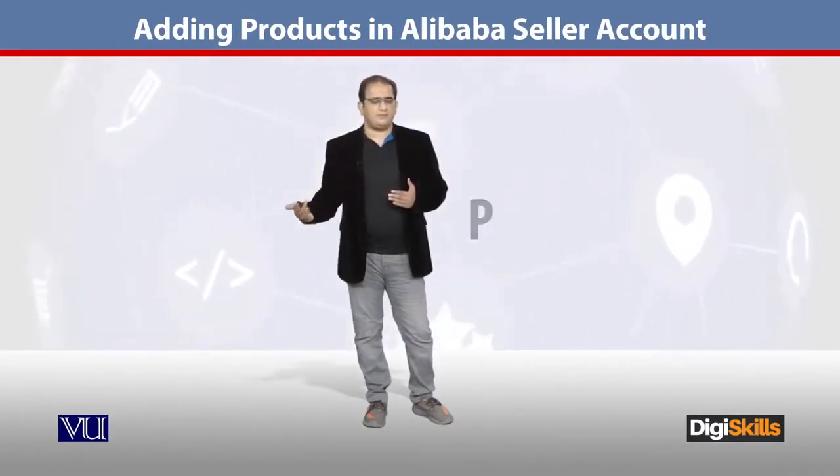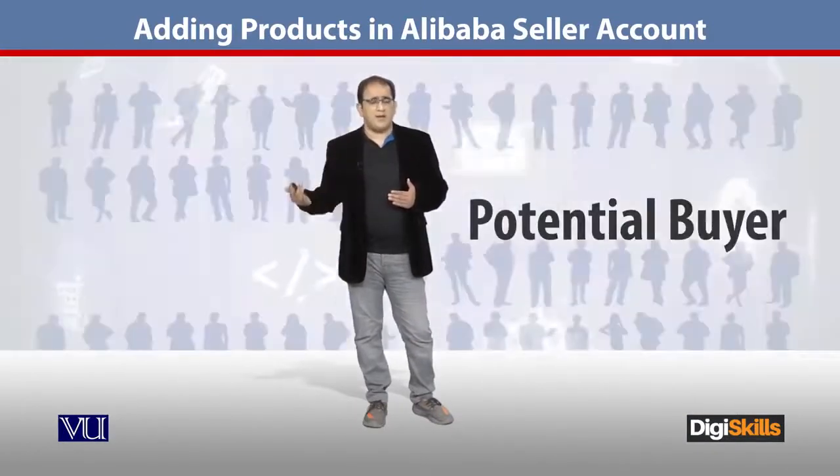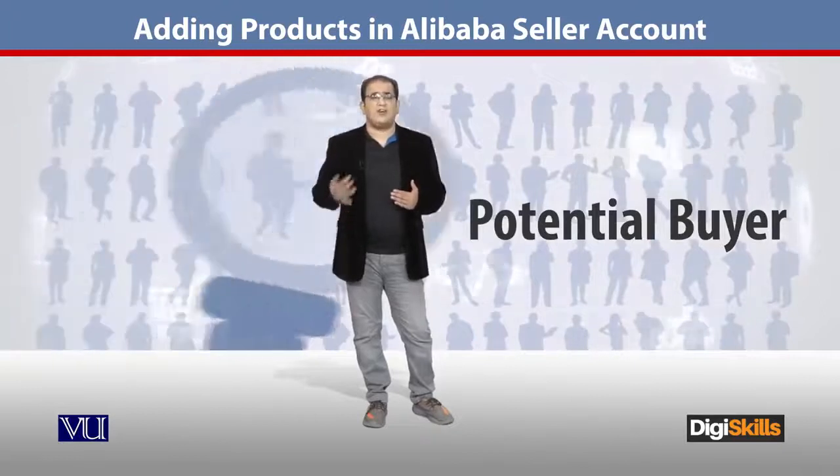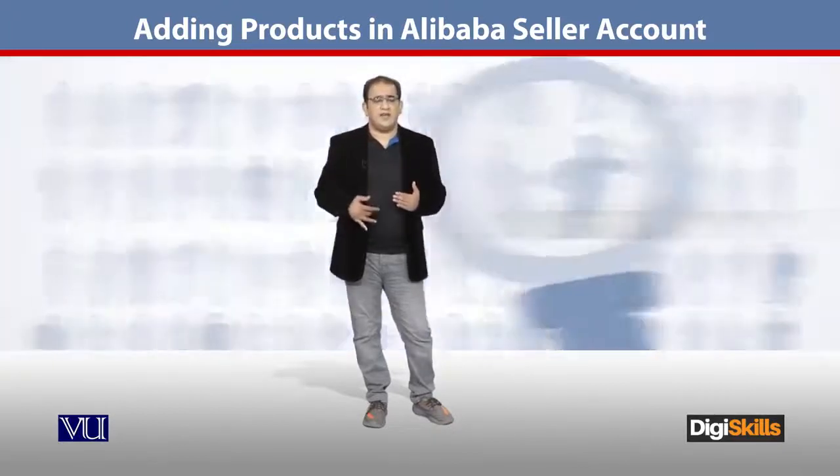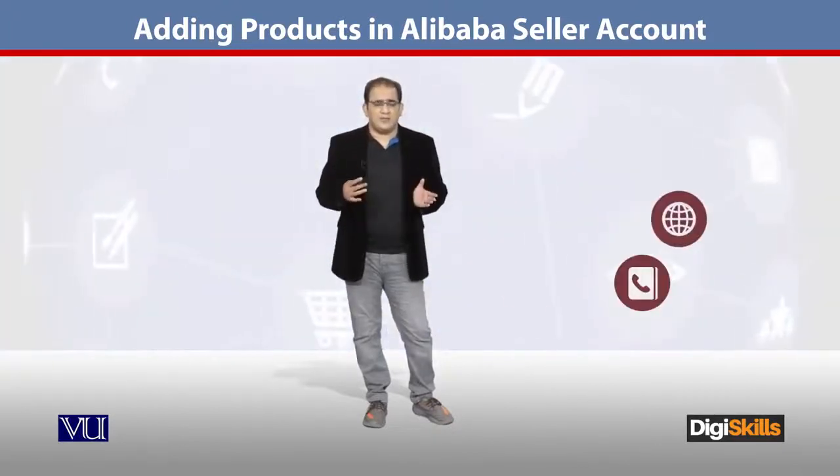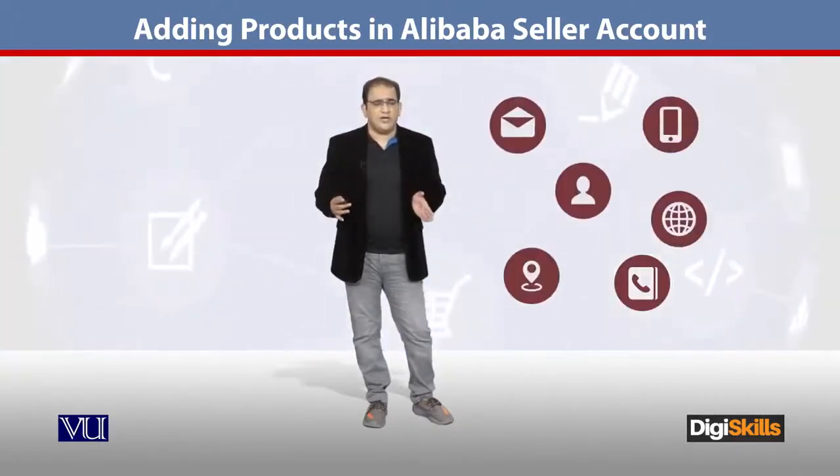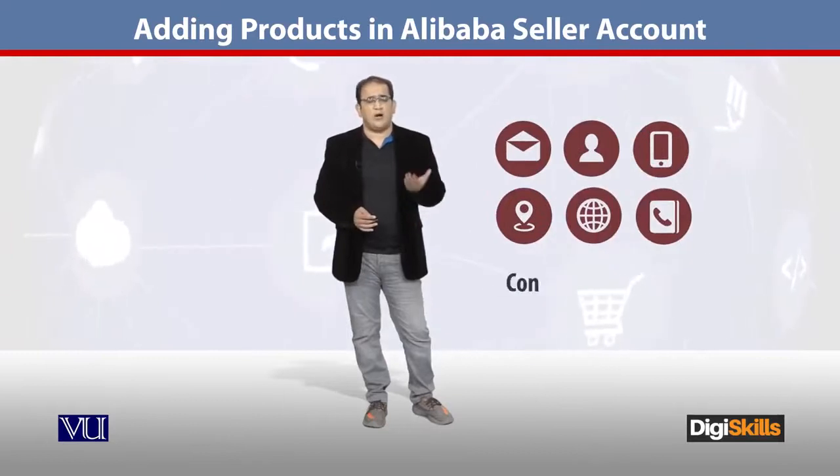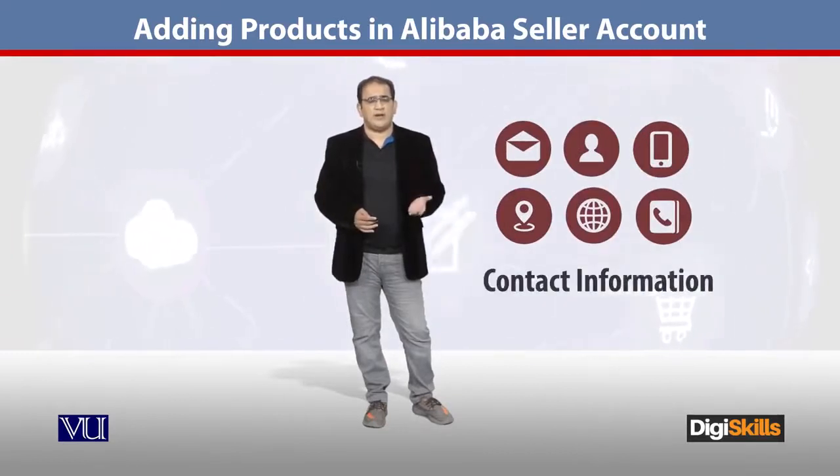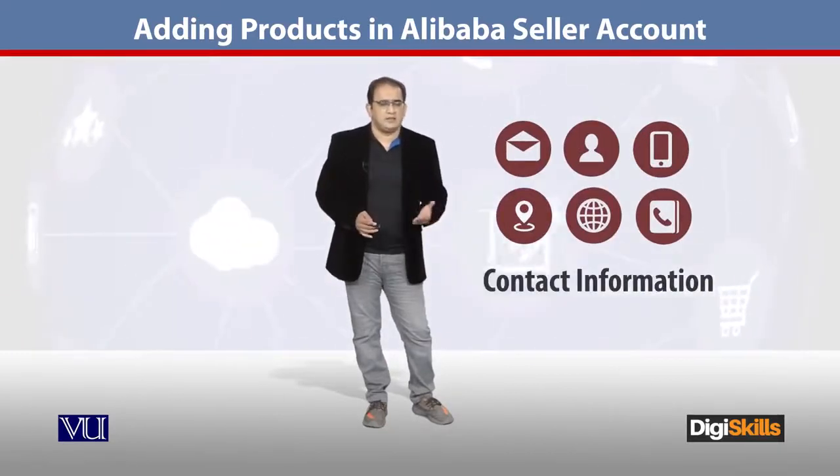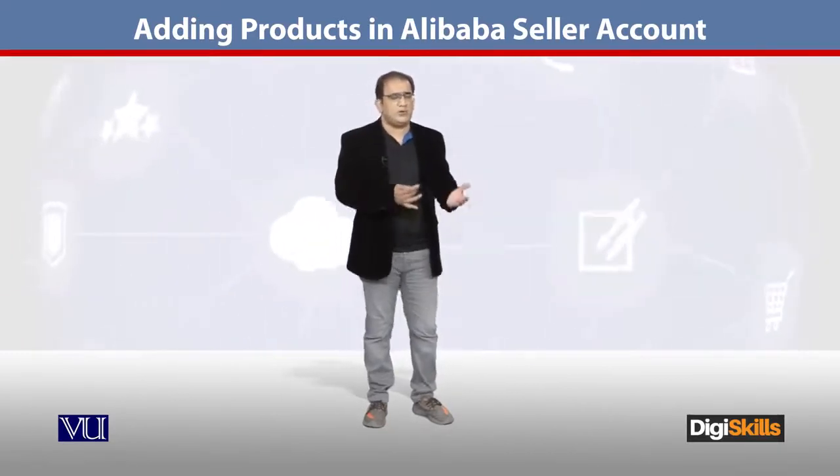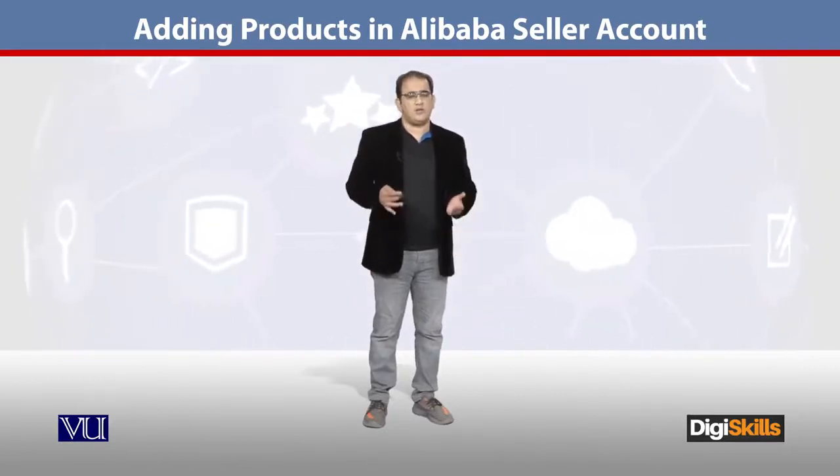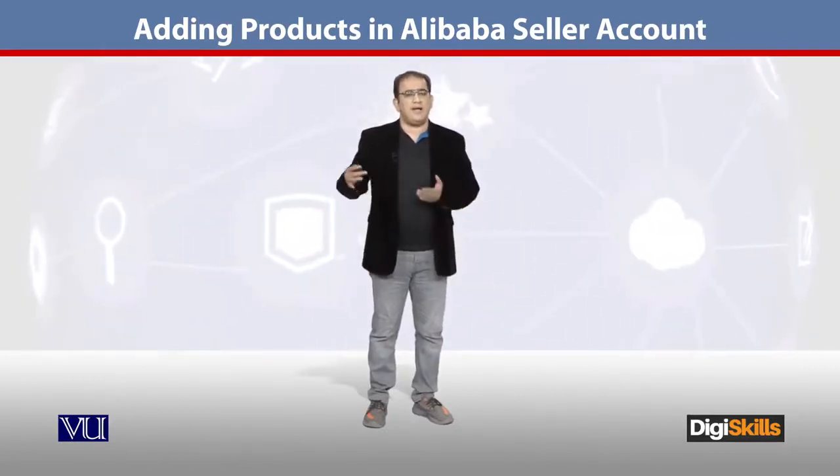The contact information was provided when we filled out the account creation form. So let me show you the process of how we can add a product using an Alibaba account.